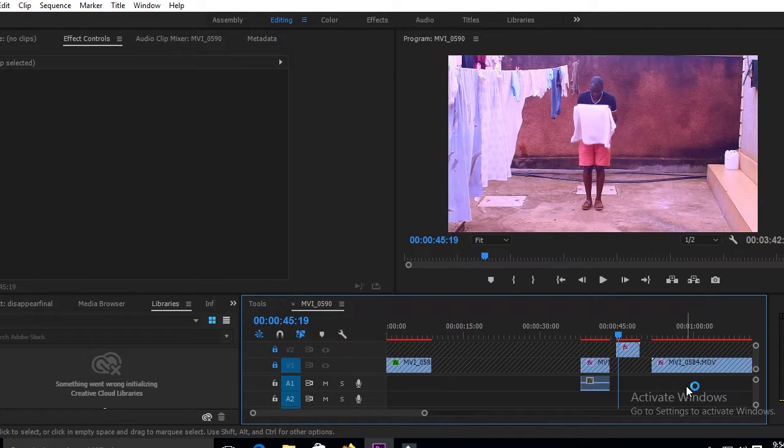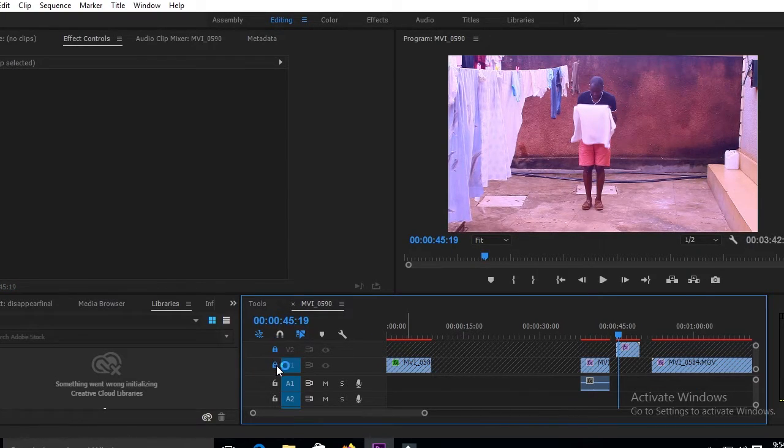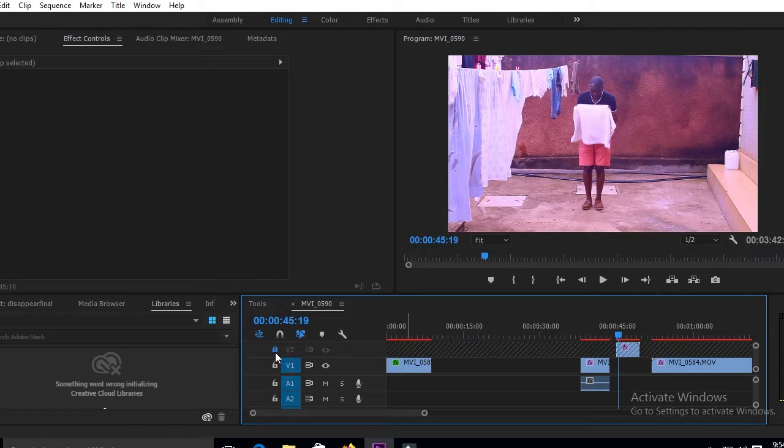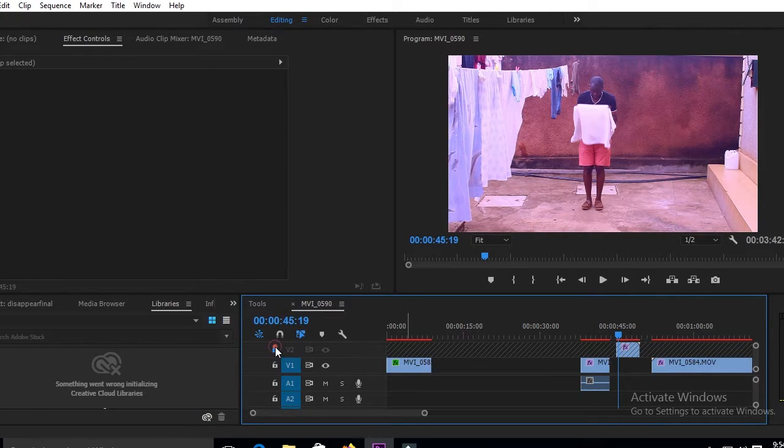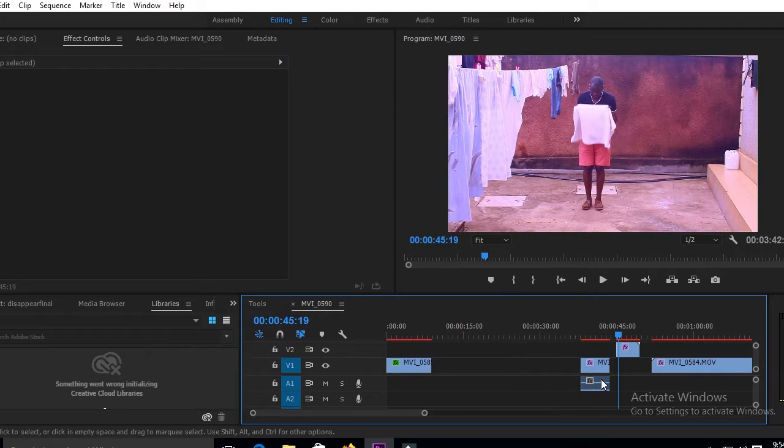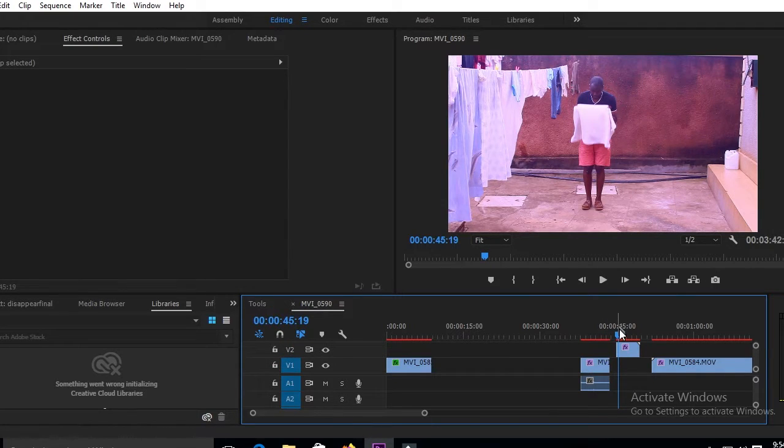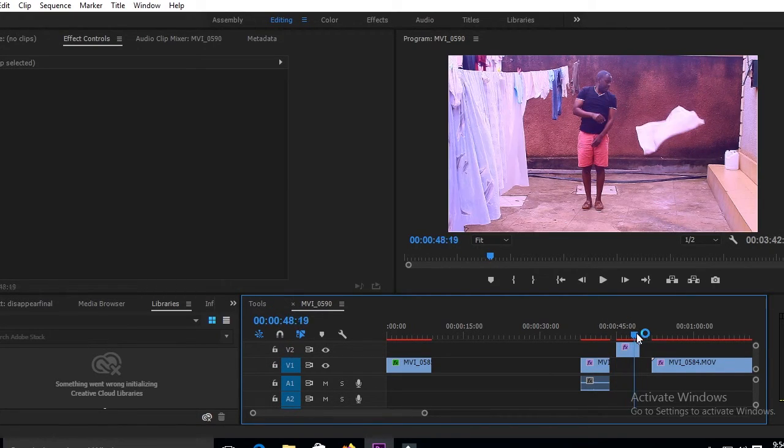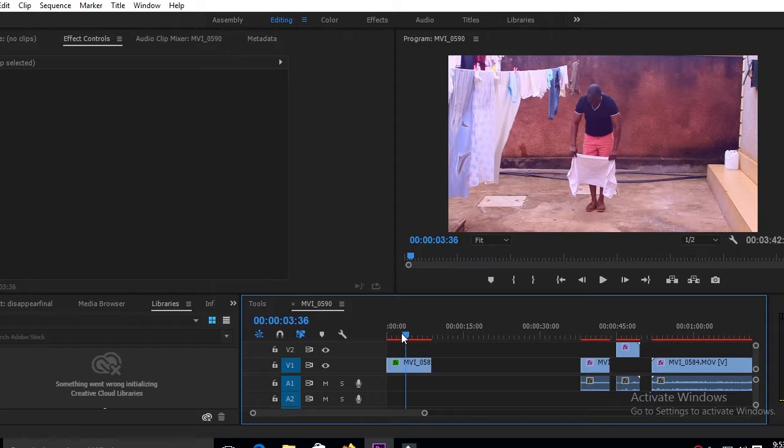And after doing that, you will need three videos. One, you will need a video of the background, plain background without you there. Then you will need another video of you doing the act of throwing the towel, just like you see.